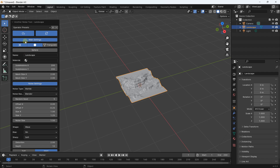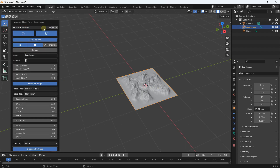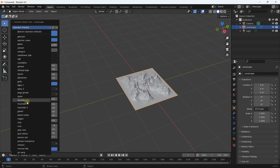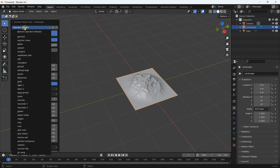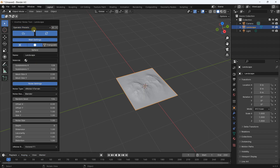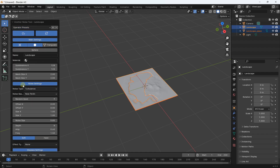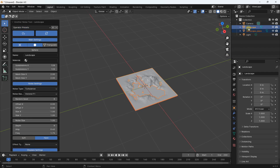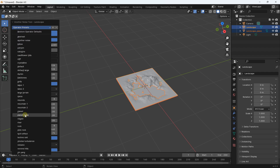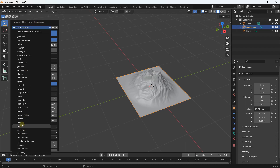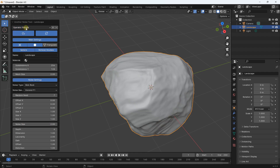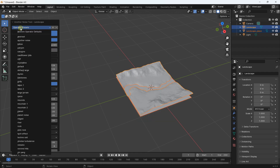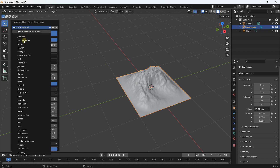If you want another type of canyon you can select another one. By default you have a mountain, but you can also use another type of mountain. If you want to generate a lake you have this one, and another lake type is also available — when you generate a lake you will have two meshes. You can also create a volcano, a rock, or a river.